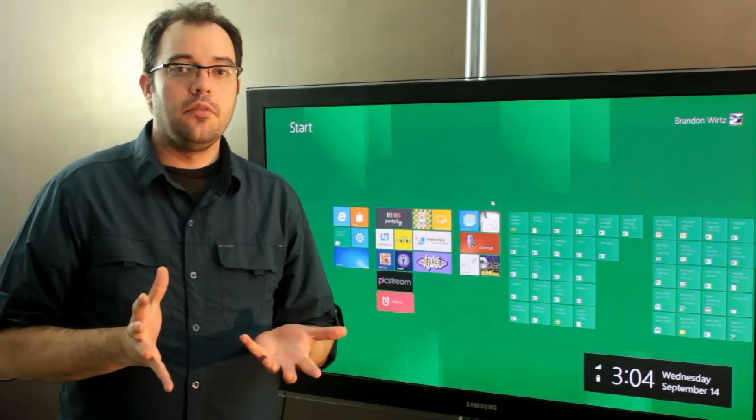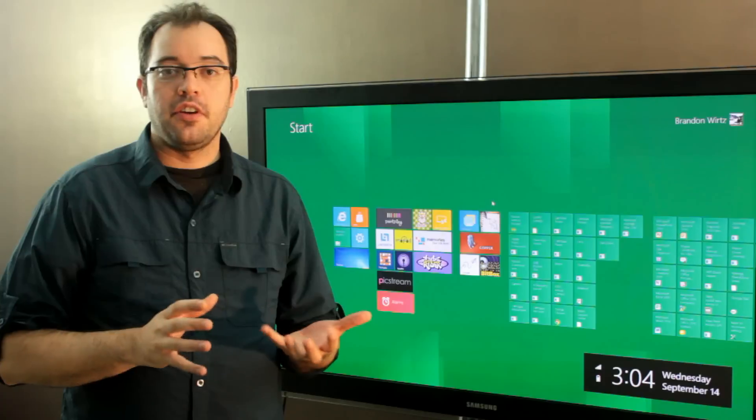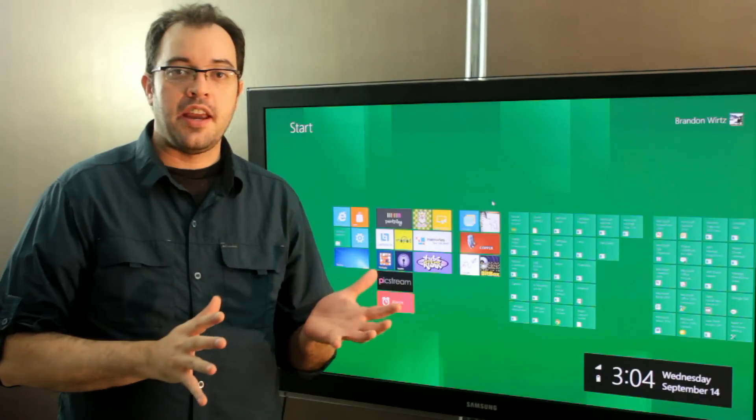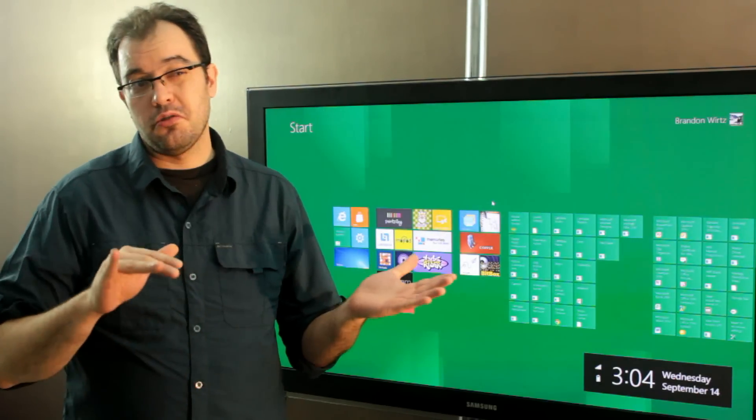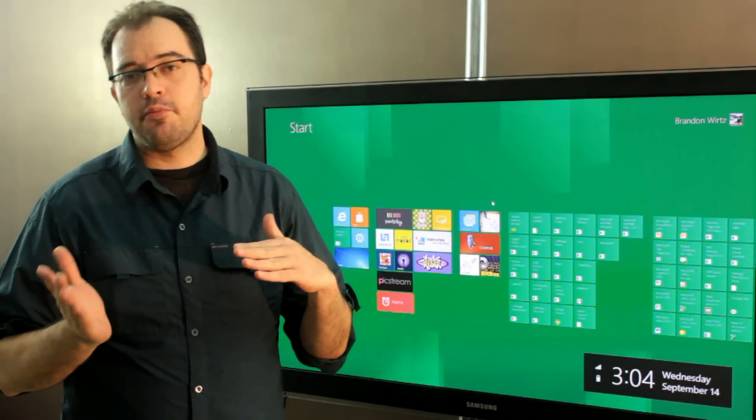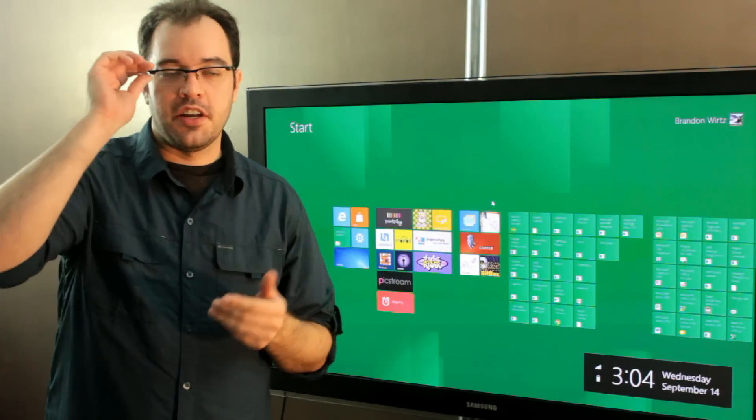How to re-enable the original Start Menu in the Windows 8 build, or also how to disable the Metro UI in Windows 8 build.